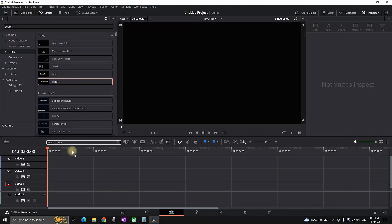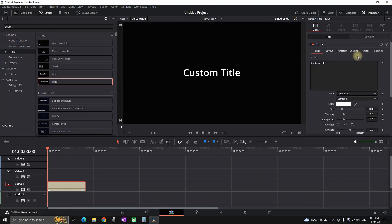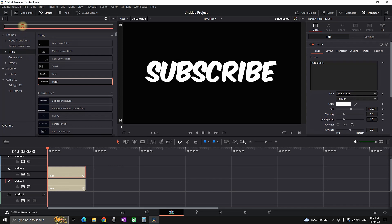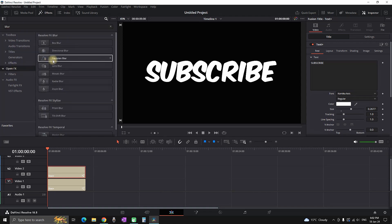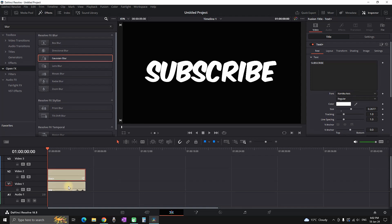In the edit tab, add a text plus to your timeline from your effects library. Rename it, pick a font, and increase the size. Hold Alt and drag it to make a copy on video slot number two. Then go to effects library again and in the search bar type 'blur'. Under open effects, find Gaussian blur, grab it, and leave it on video slot number one, which is your first text.